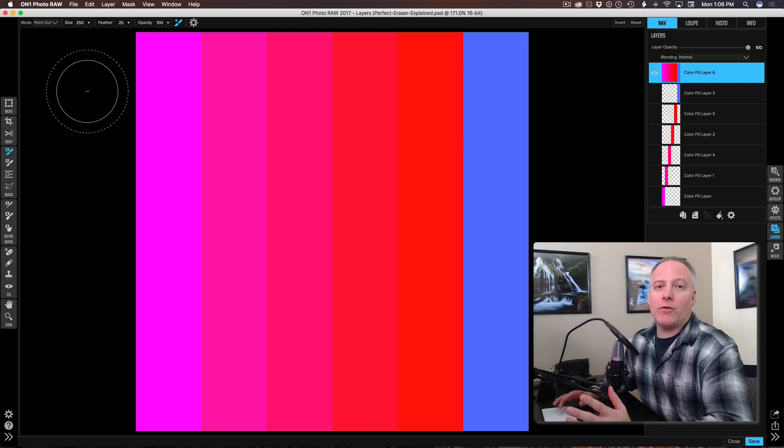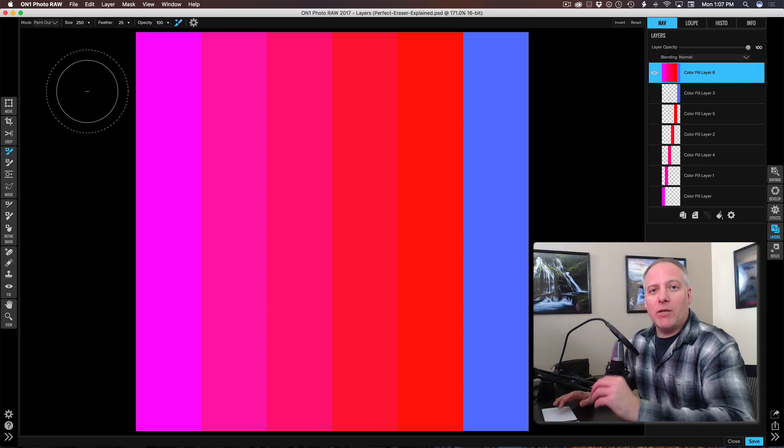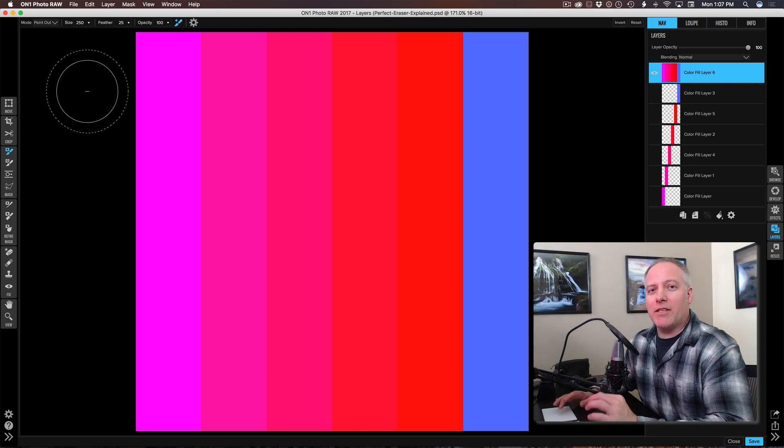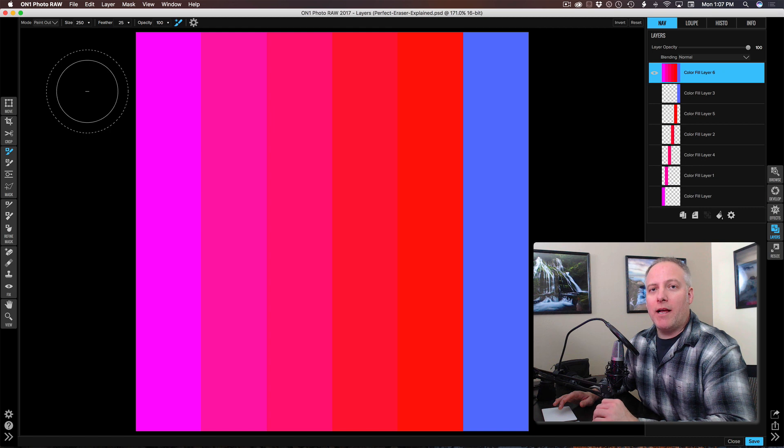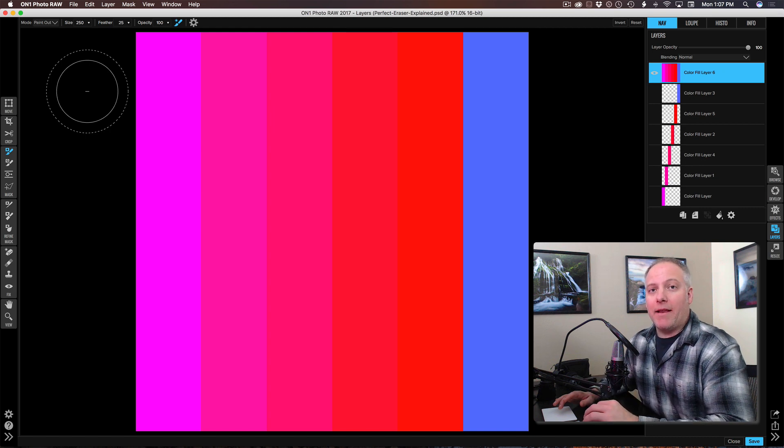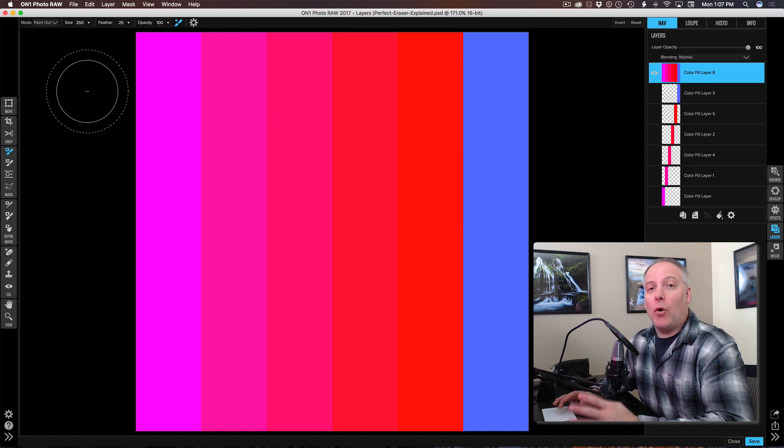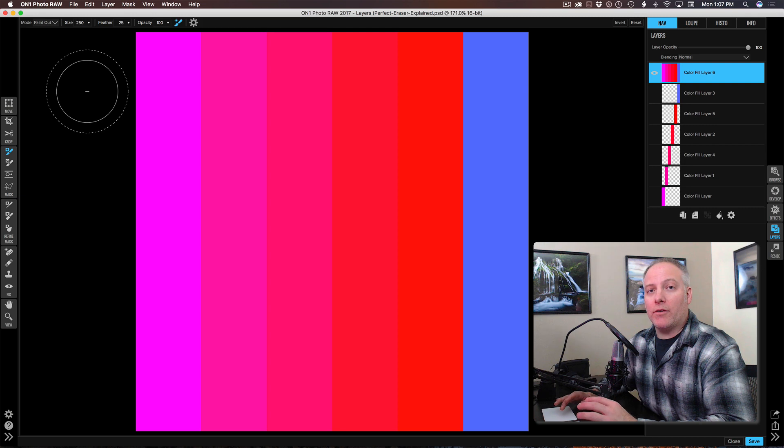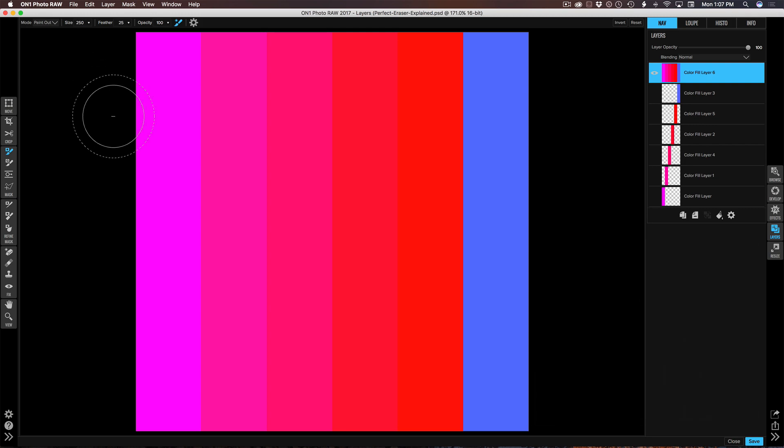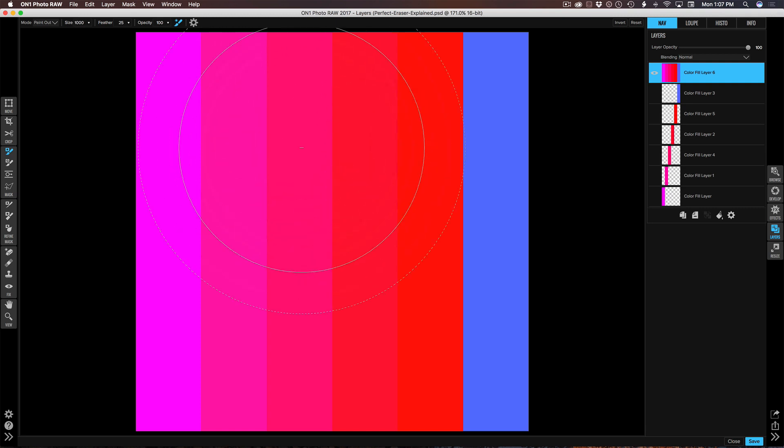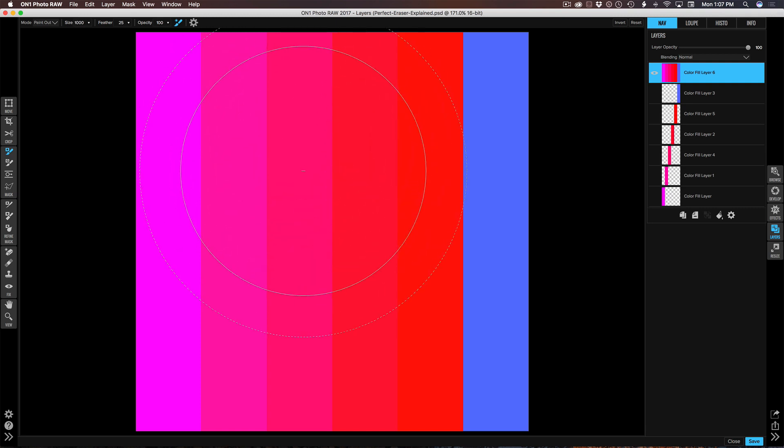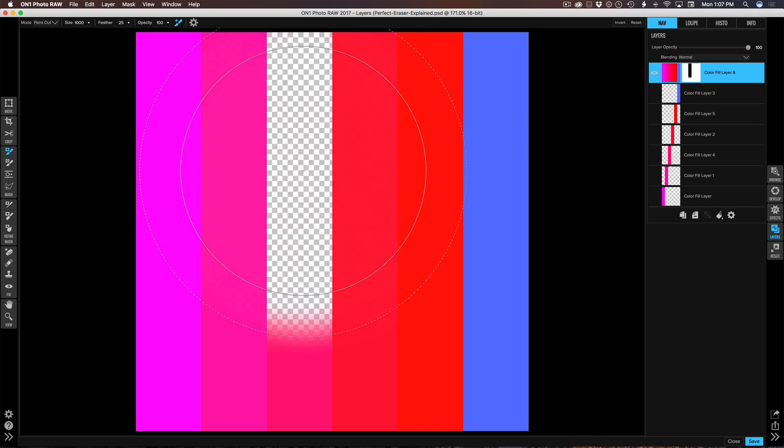The way that the perfect brush works is whatever color is under the center of your brush gets sampled and the brush will act on only those colors. Let's pick this middle pinkish colored stripe. I'm going to make my brush really big so we can see what's going on. I'm going to click once. Notice that the center stripe is gone but the other stripes on either side haven't been touched.